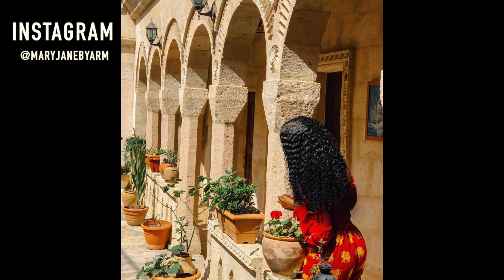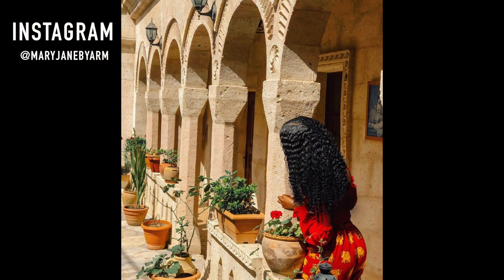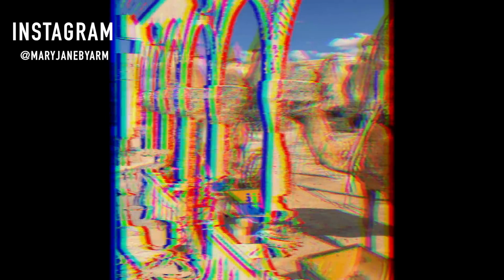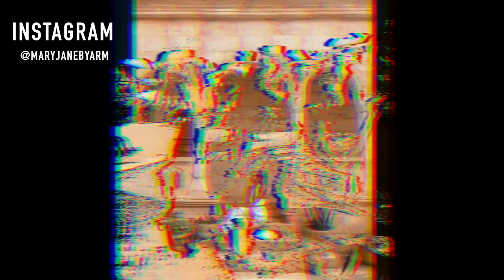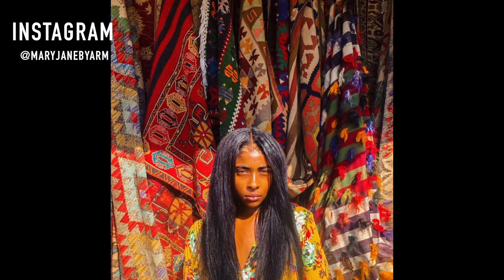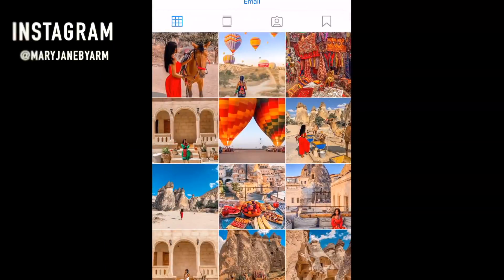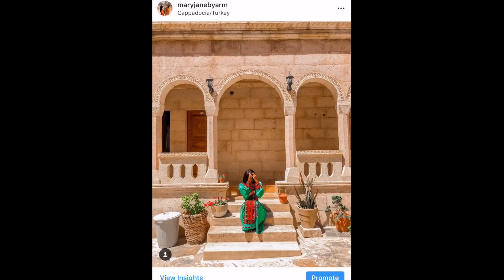Hey guys, you've been blowing up my Instagram asking me how I edit my pictures. I told you I was working on the video and you guys didn't believe me — so here it is! I'm going to quickly go through and show you guys how I edit my pictures, so let's get into the video.